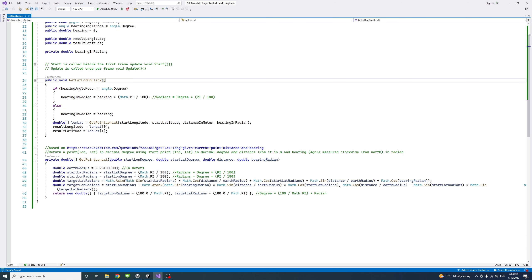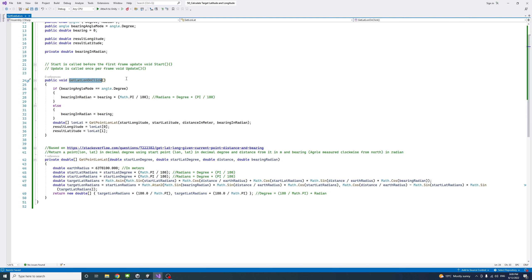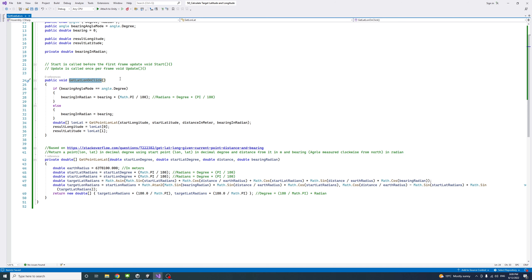I've created a public void function called getLatLonOnClick, and that function or method would be called when the user clicks the button we just created earlier.